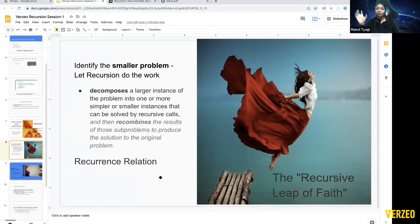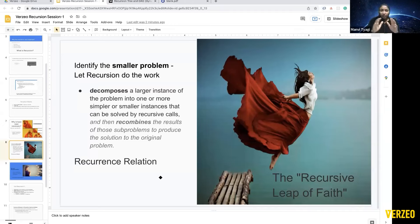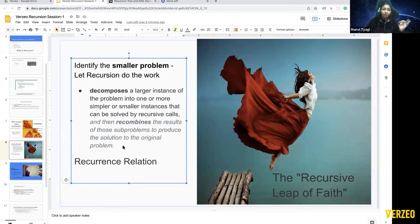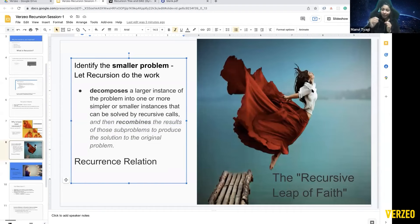Identifying the smaller problem means decomposing a larger instance into one or more simpler instances that can be solved by recursive calls, then recombining those results to produce the solution to the original problem. This is also called a recurrence relation — for factorial, f(n) = n × f(n-1). While identifying the smaller problem, you must take a leap of faith: trust recursion. If I'm calling factorial(4), I trust that factorial(4) will give me the right answer and build my logic on that.